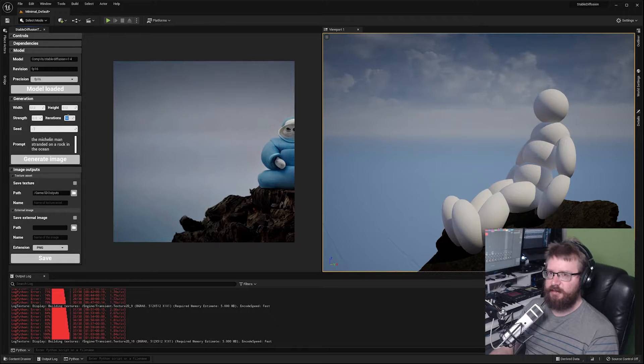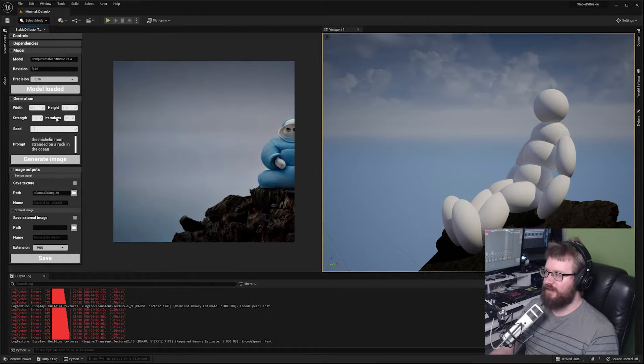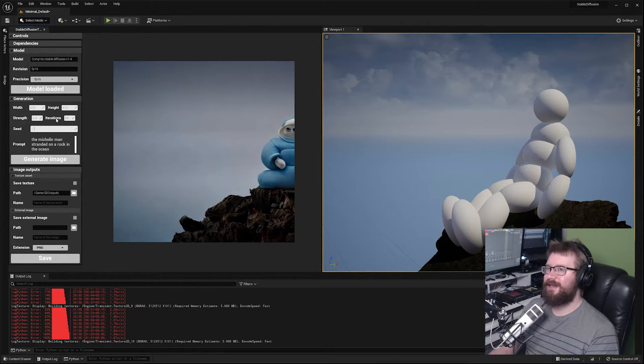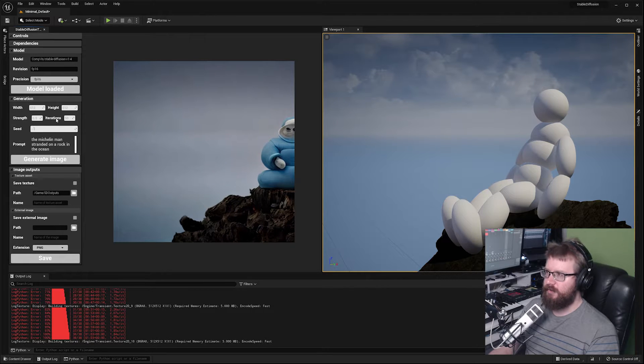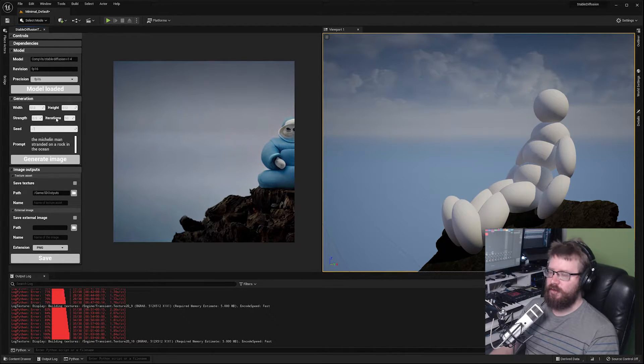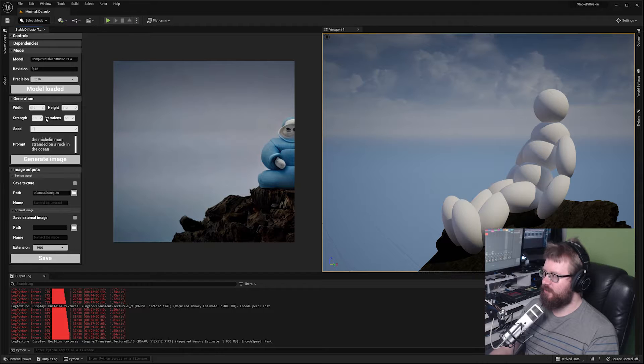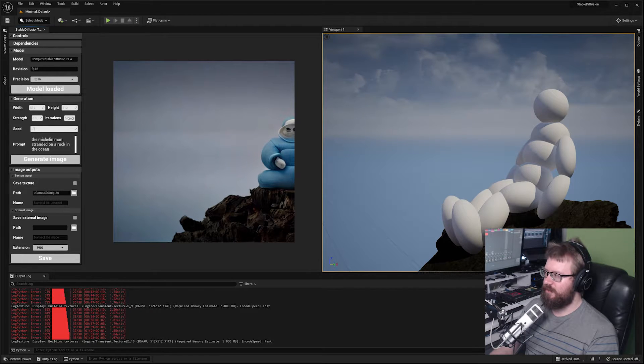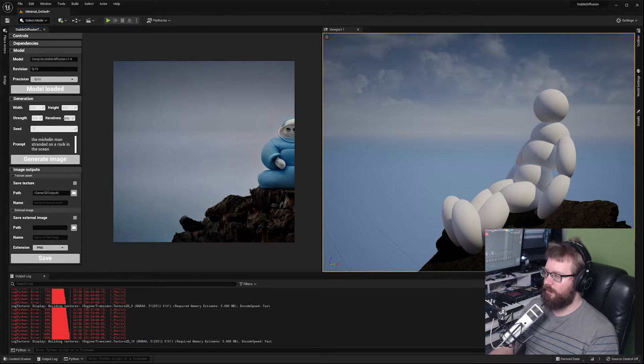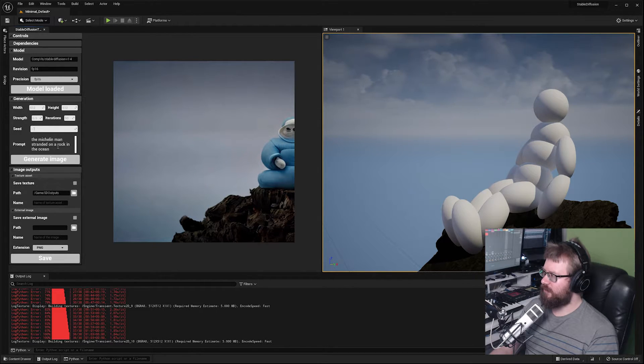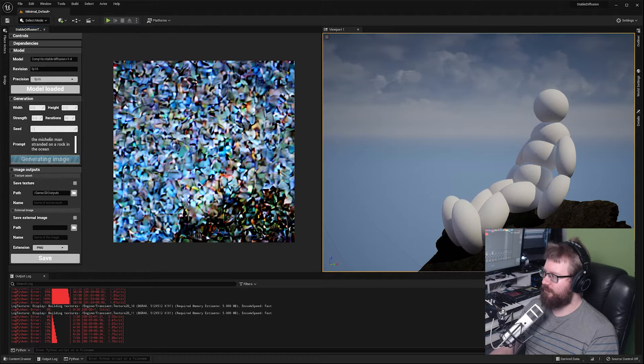Iterations is how many times the algorithm is going to run across the image. Larger iterations will take longer but will create sometimes more coherent images. These two properties are linked. If you have low strength you have less iterations. If you have high strength you'll automatically have higher iterations. Let's see what it looks like with 0.5.